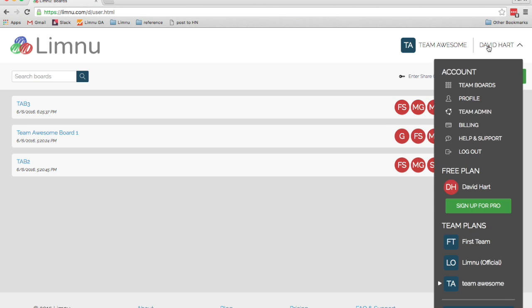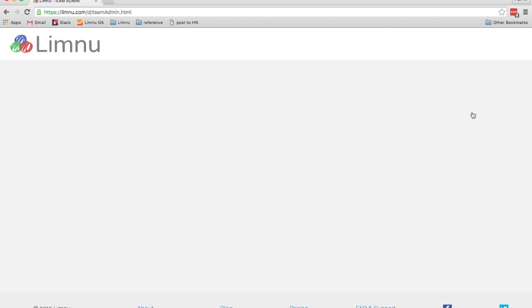And then let's head over to the team admin page. On the team admin page, we can add more people to the team if we need to grant access to team boards.